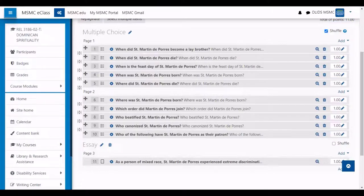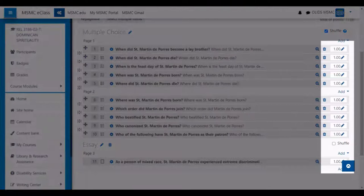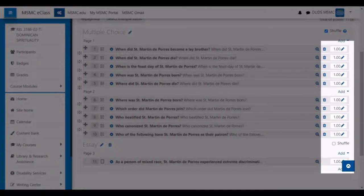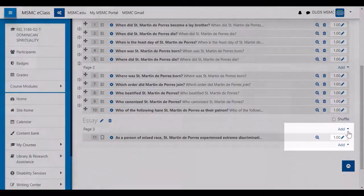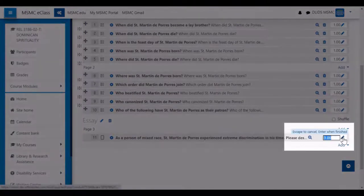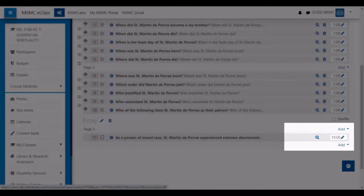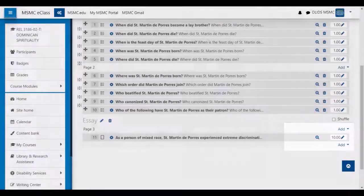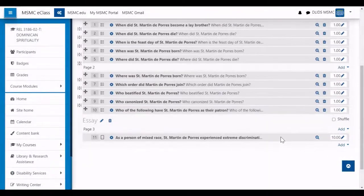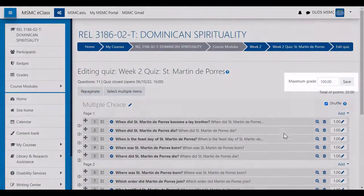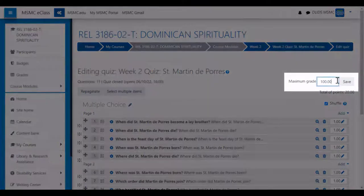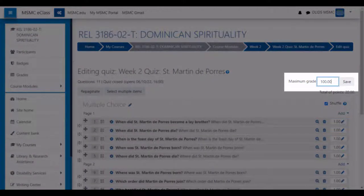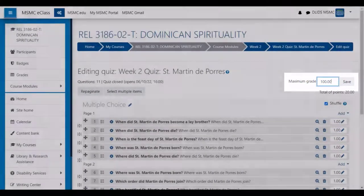On this page, you can also change the point value for each question. For example, on the essay question, I can change the point value to weight it more heavily on the quiz. You can also change the final calculated point value for the quiz in the maximum grade field.